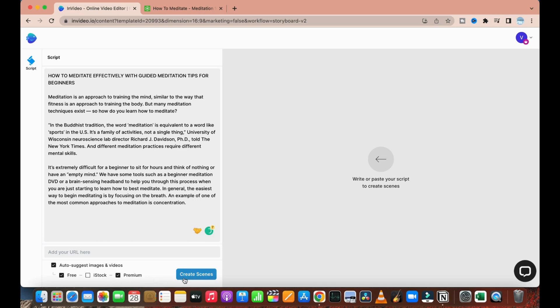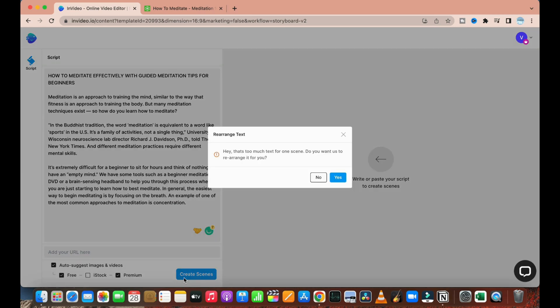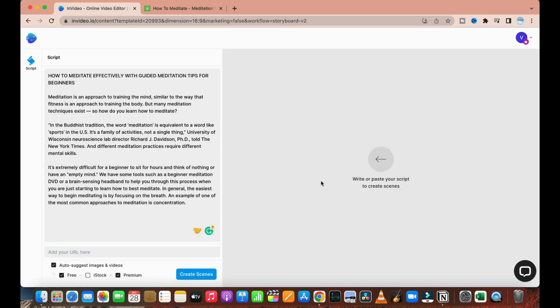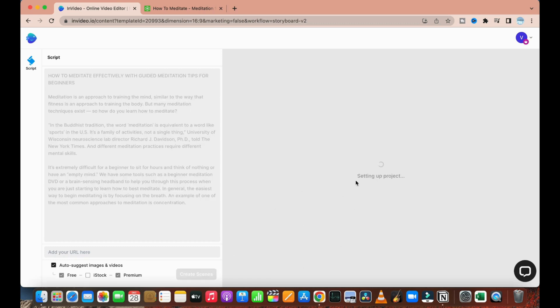Since I have the premium version, I will click on the premium version, and then I will click on 'Create scenes.' As soon as I click on create scenes, it will start to create the video from the text that we have provided. Also, I would like to tell you that there are so many different types of plans available for this website which you can go ahead and choose.